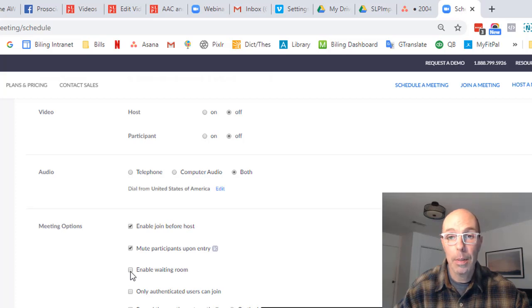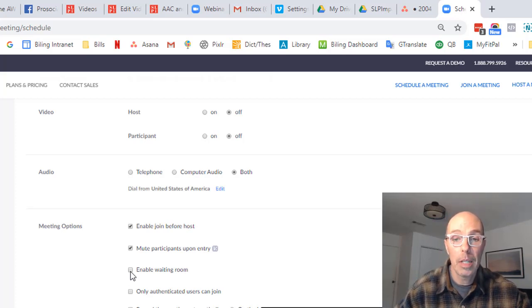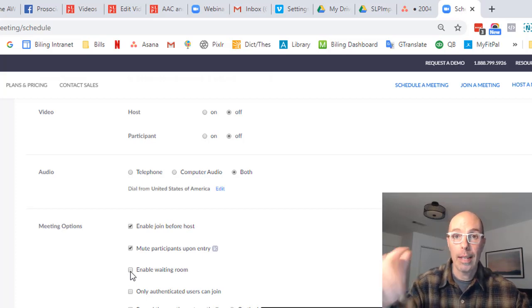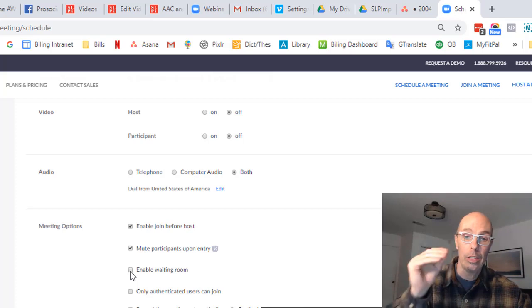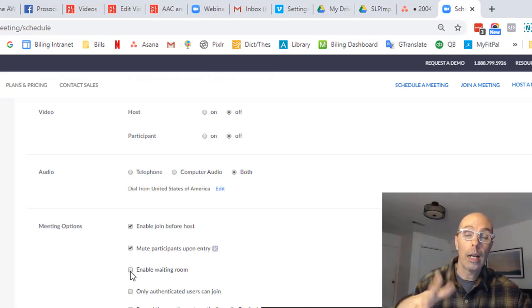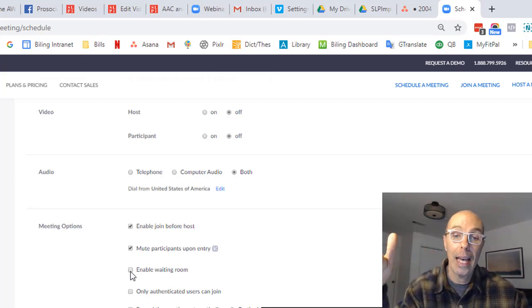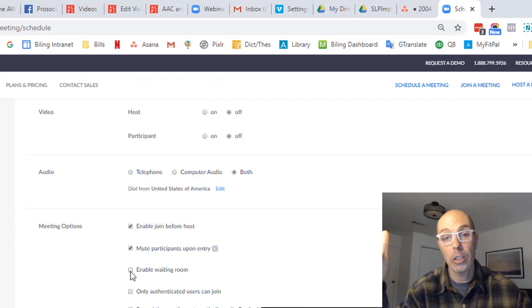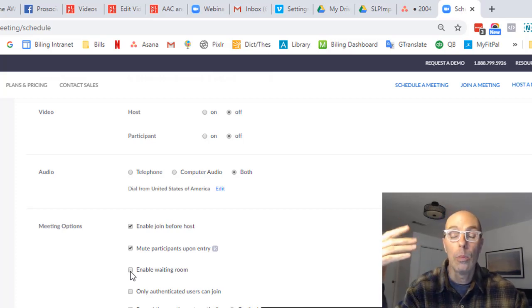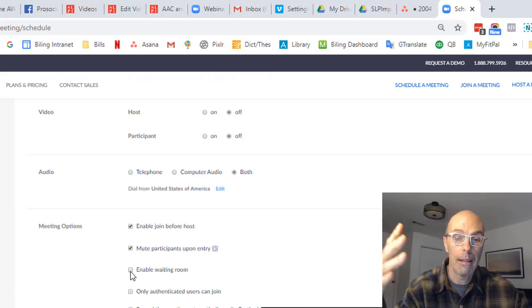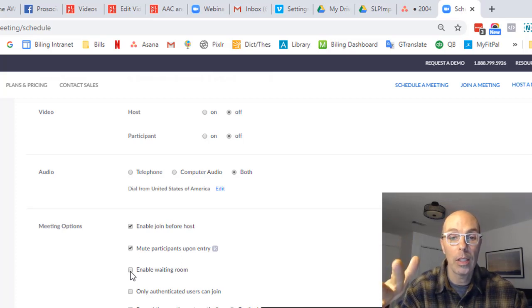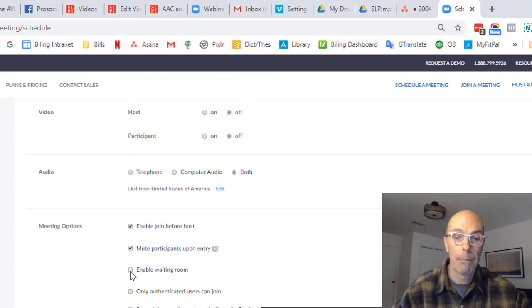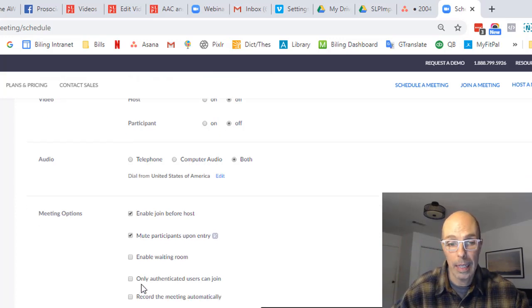But you want to uncheck 'enable waiting room'. So what happens here is if people come into the waiting room when you're inside Zoom, you have to authorize and let each of them in individually, which I'm going to show you in a minute. It's hidden in the chat function. And if you're just hanging out waiting for your parent about to text them, you may not know that they're awaiting entry, whereas if you uncheck that, when they hit the link, they just jump in.